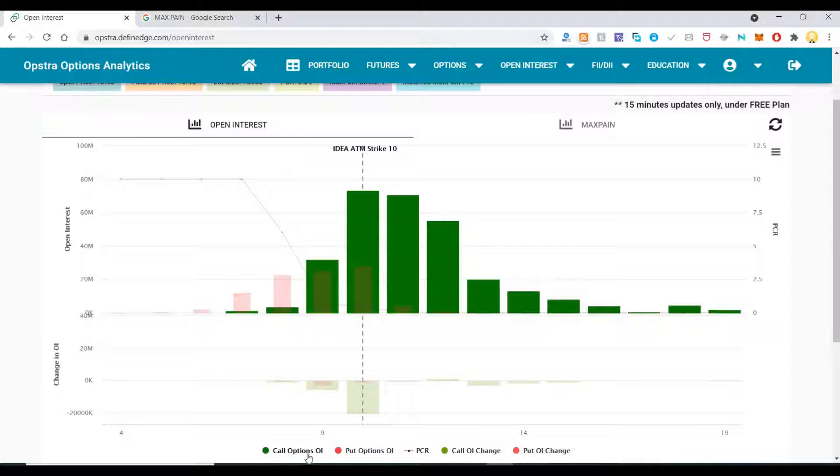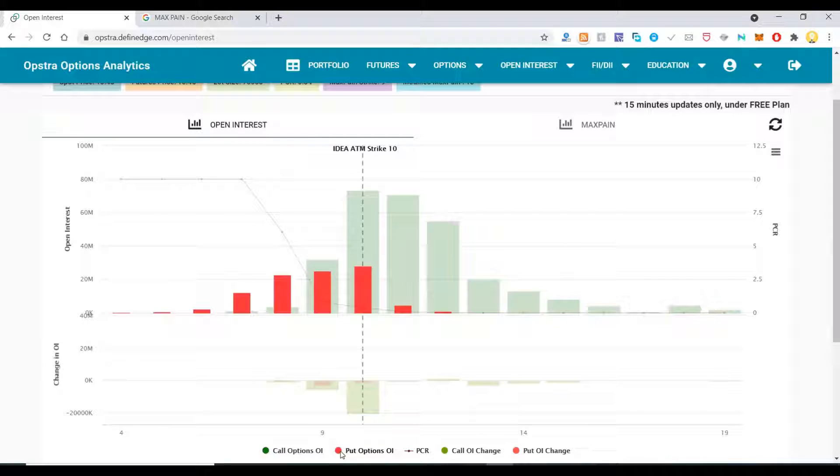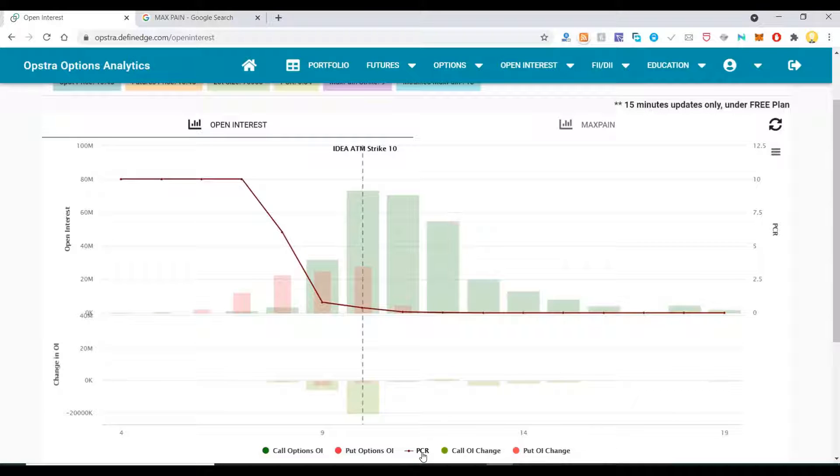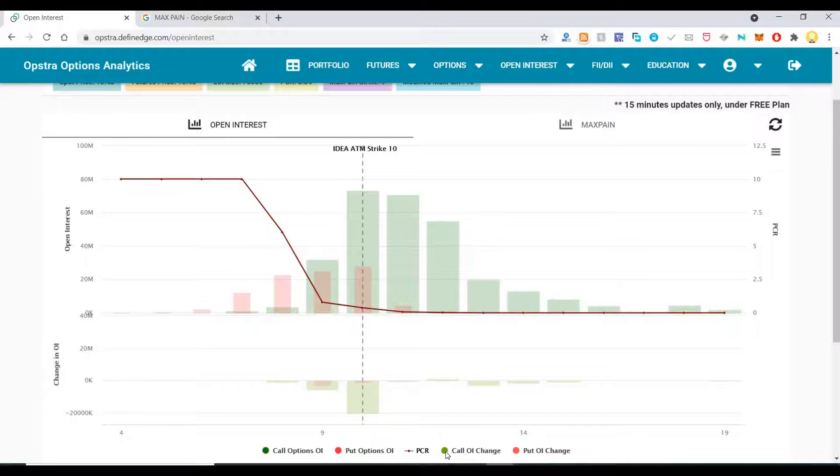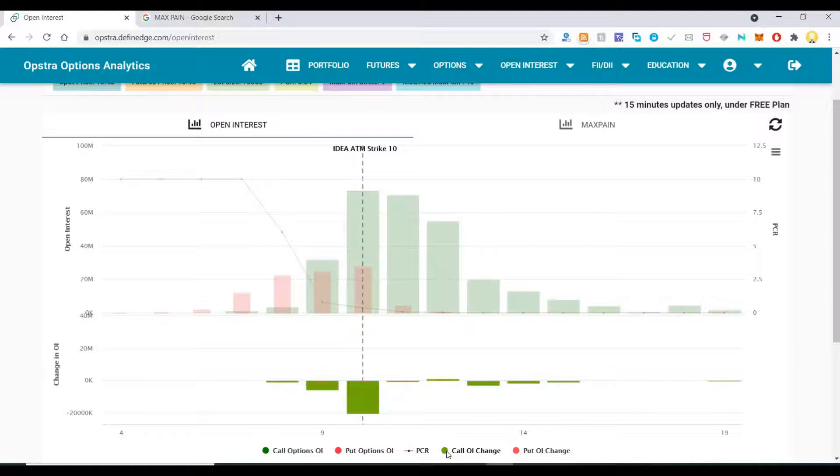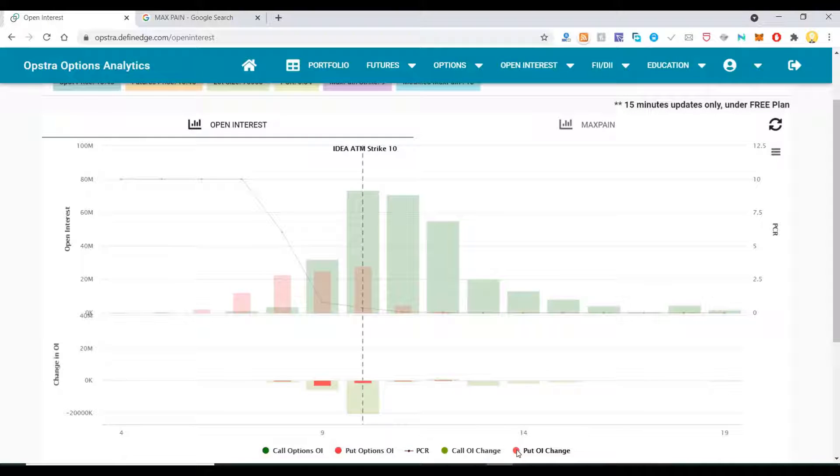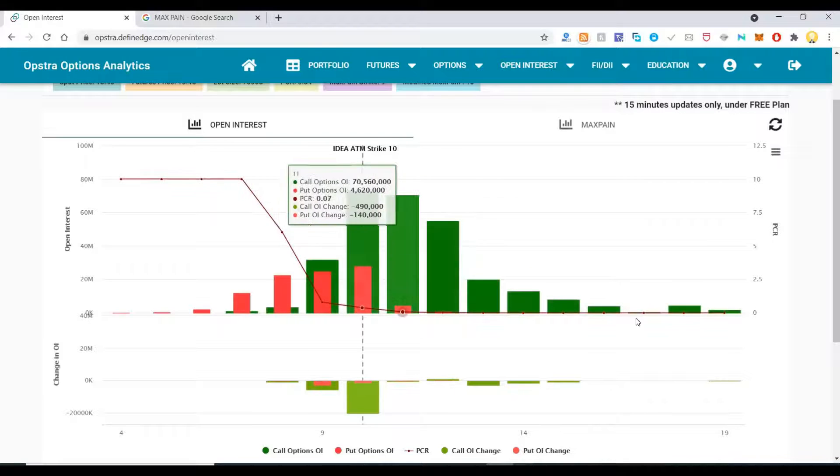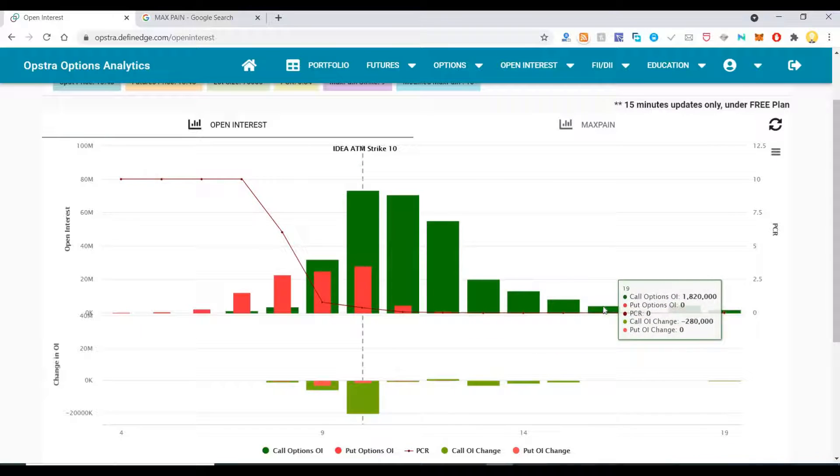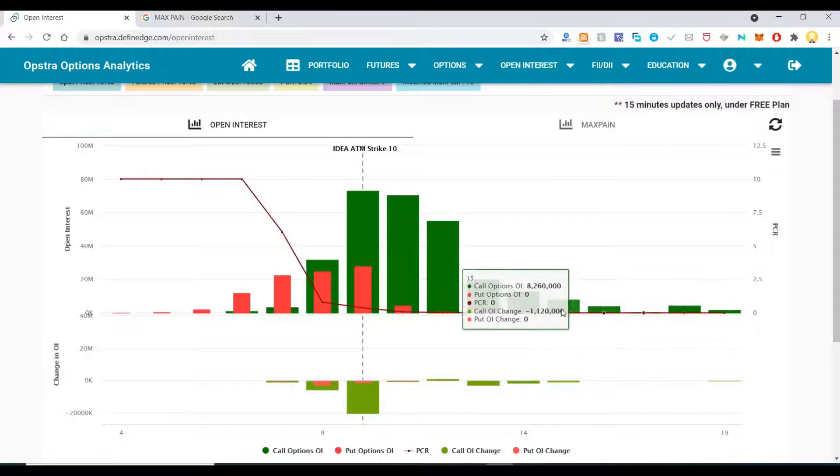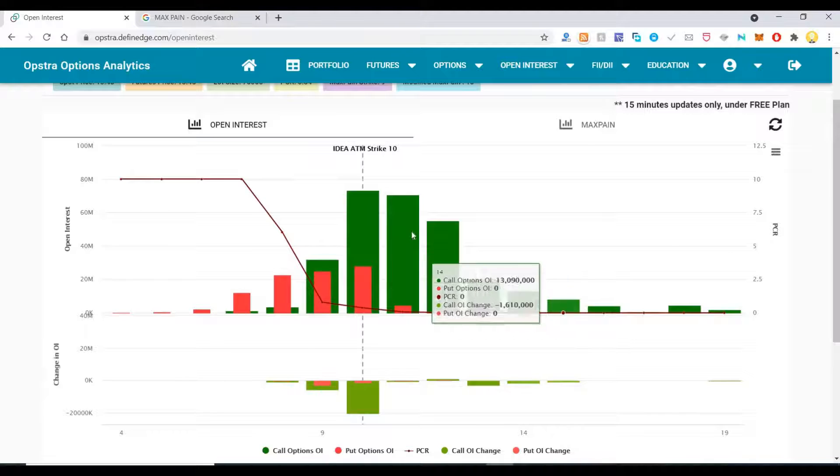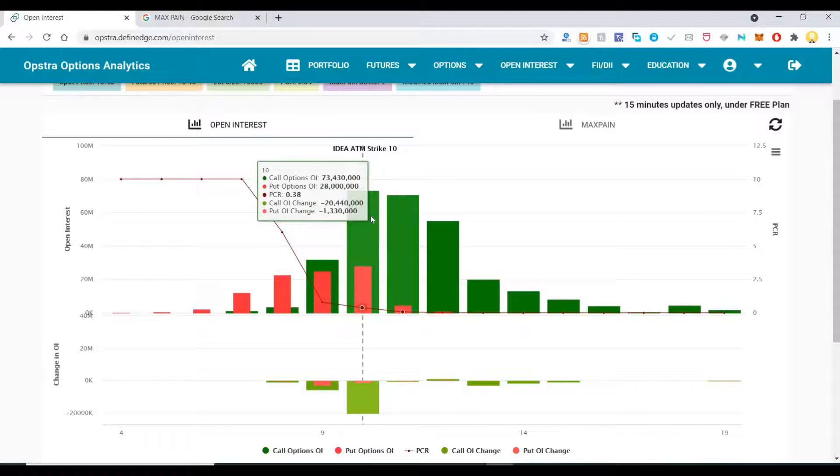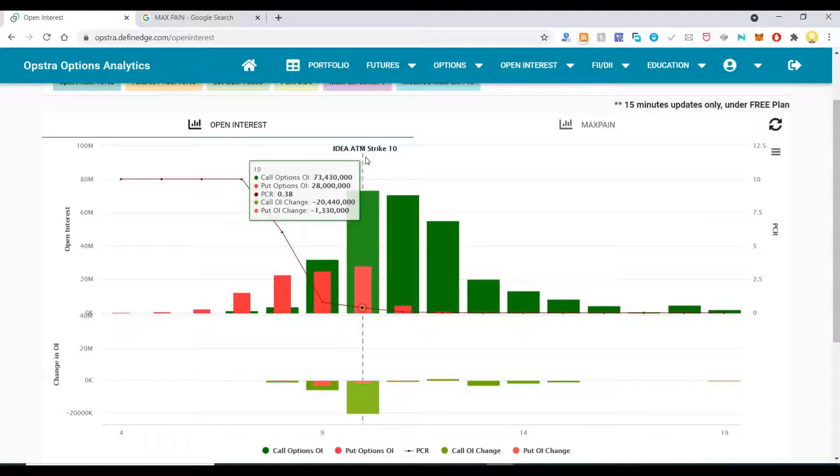The bars represent these things mentioned here. The green one represents call options open interest, the red one represents put options open interest. PCR represents put-to-call ratio. This green represents call open interest change, and this red represents put open interest change.